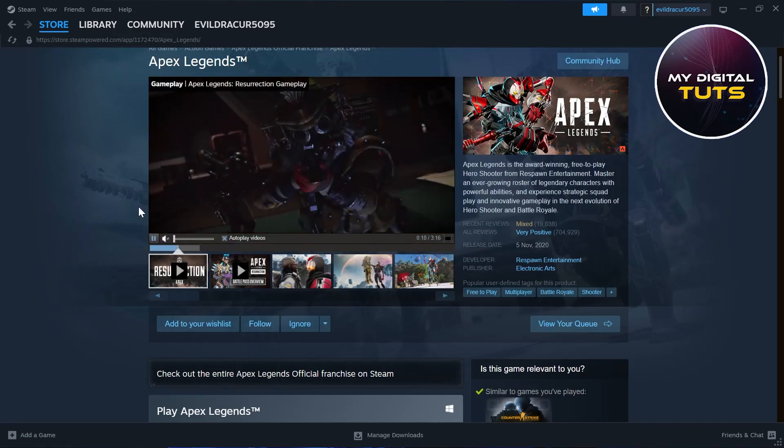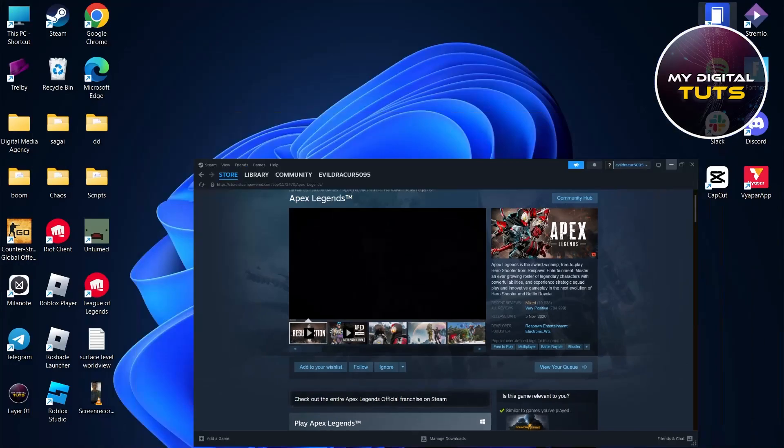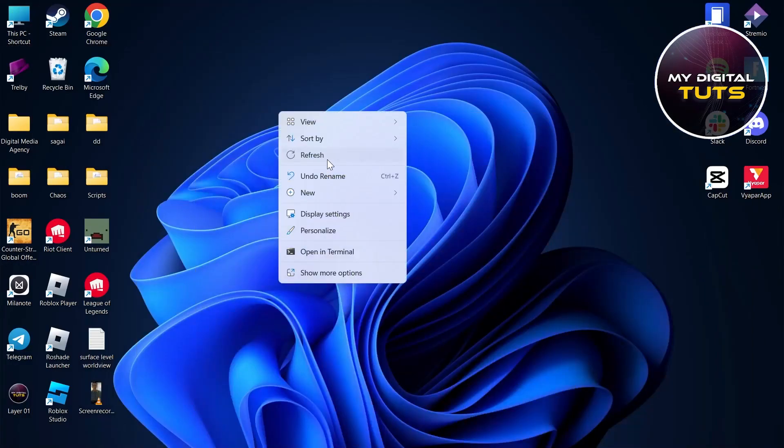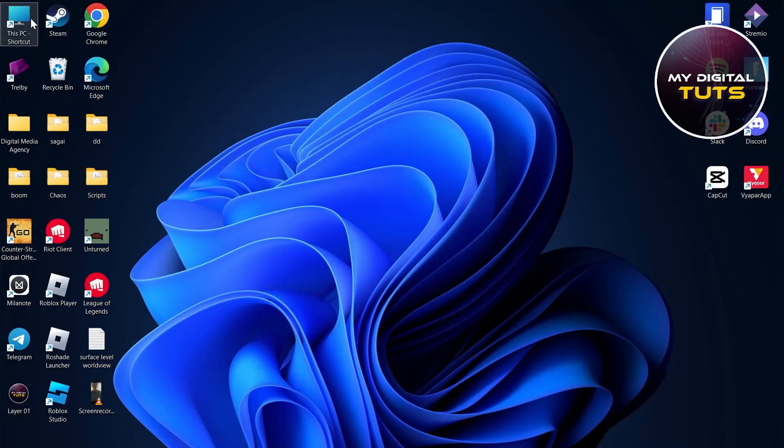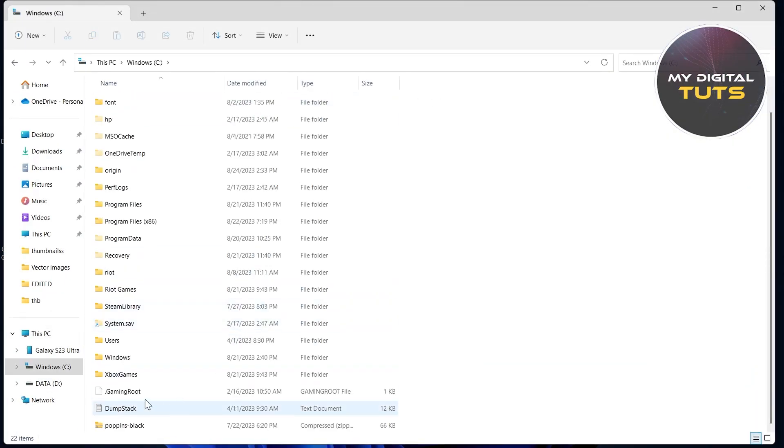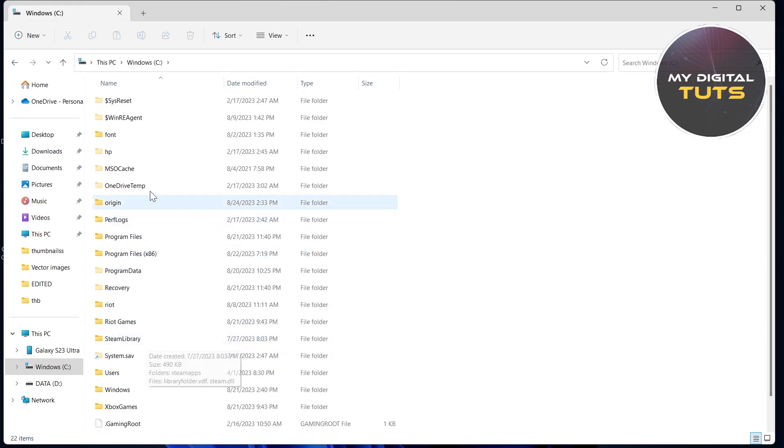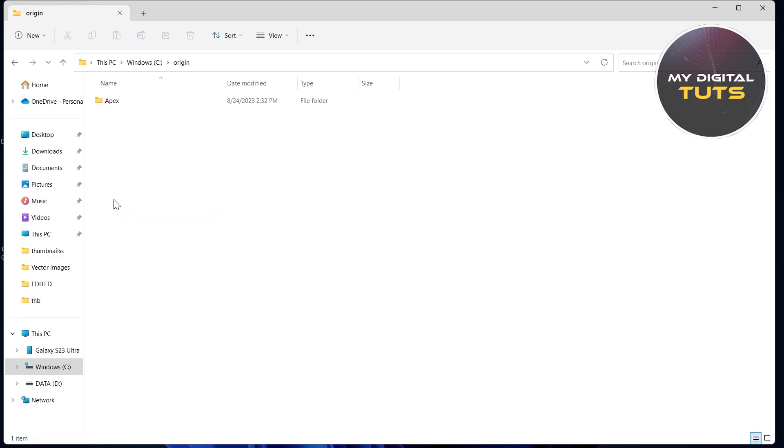The second way to move Apex from Origin to Steam is refresh your PC, go to This PC, locate your Origin file where you have installed Apex Legends. Here you can see the Origin folder, and in the Origin folder, Apex Legends folder will be here.